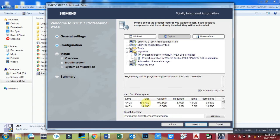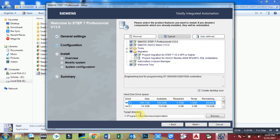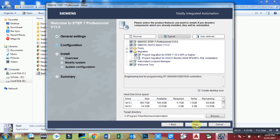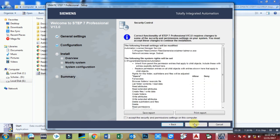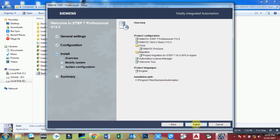You have to select your target folder where you want to install TIA Portal software and click next. These are the terms and license agreements. You have to accept them, then click next and go forward.